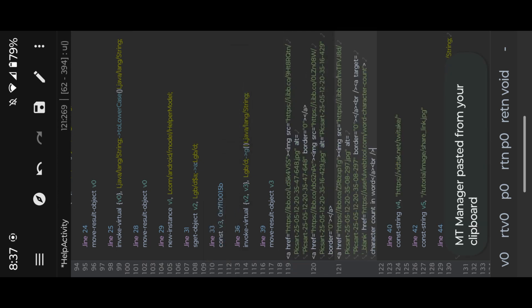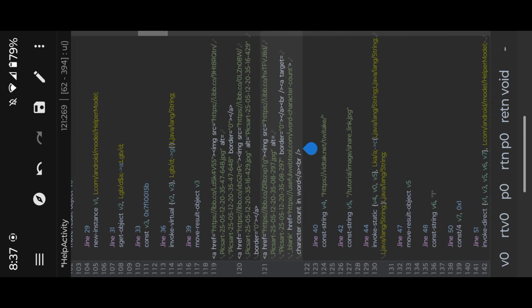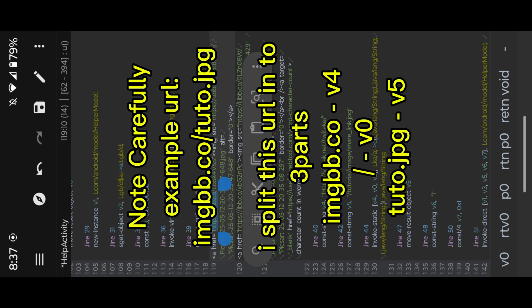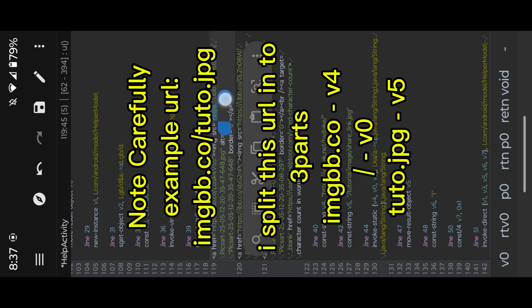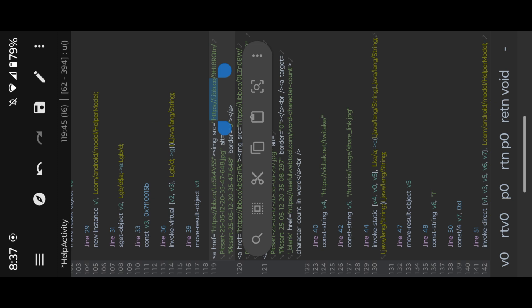I paste all URLs here and add them into our smiley code. V4 is the main URL, so I copy-paste on GBB main URL and V4. Split URL and copy-paste into three registers: V4, V0, V5.